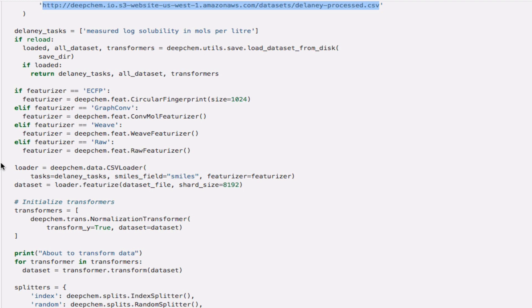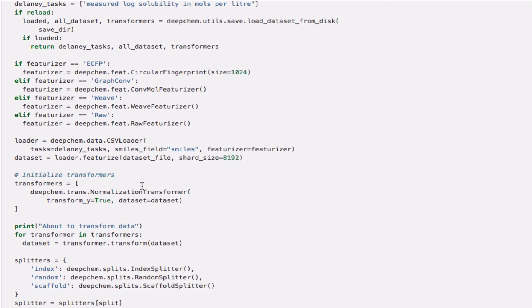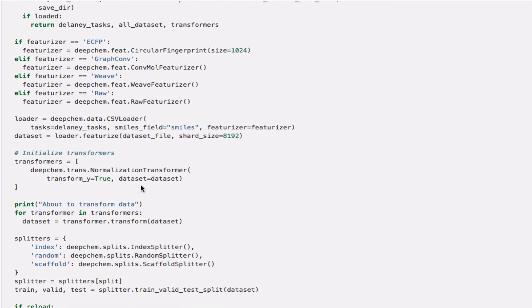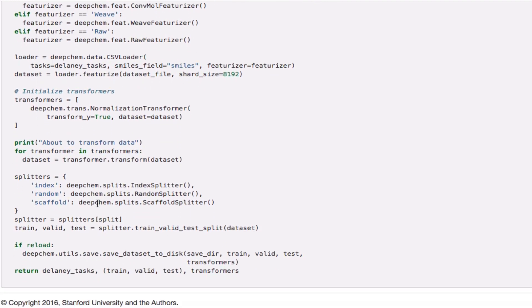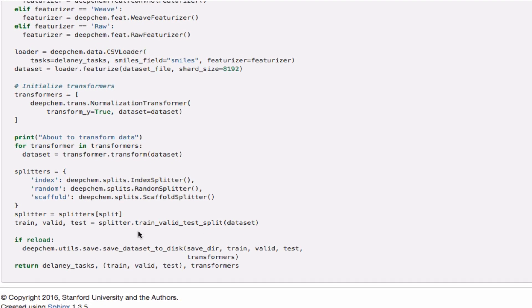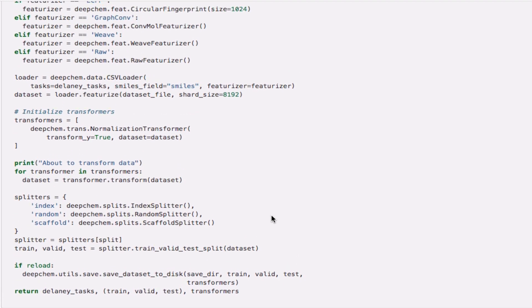If we go down here and look we have something called CSV Loader. That's obviously the subroutine that reads the CSV file. What we have to tell it is the tasks, the smiles field, and what featurizer to use. To reproduce what we had before that's going to be graph convolution. We have to give it the data file that we just downloaded. Then there are some transformers here and different splitters for splitting into training, validation, and test set. That's finally what we want here.